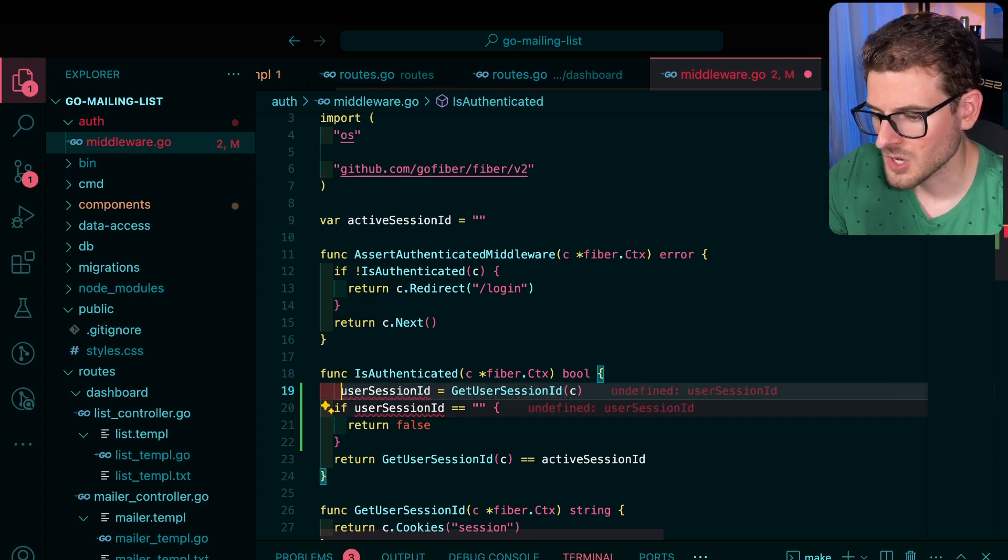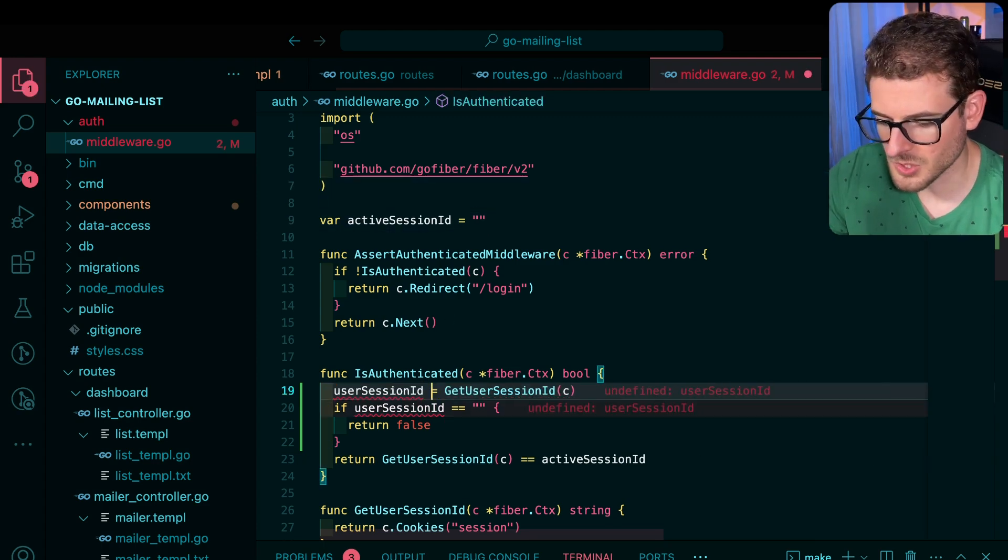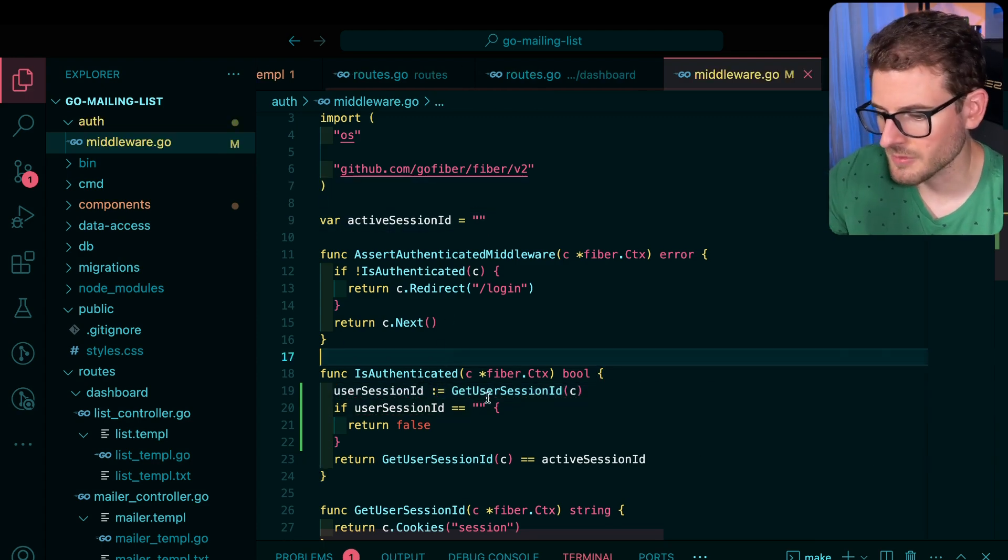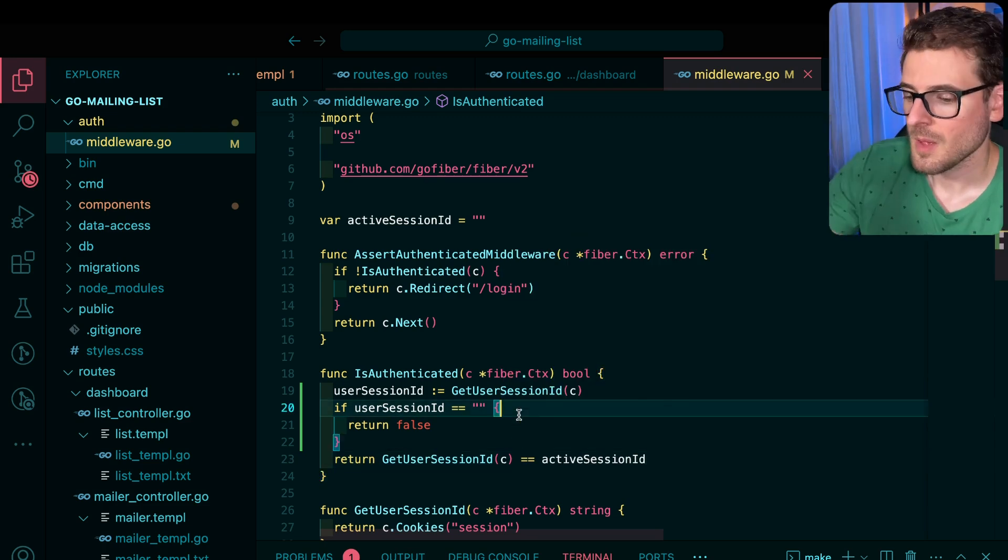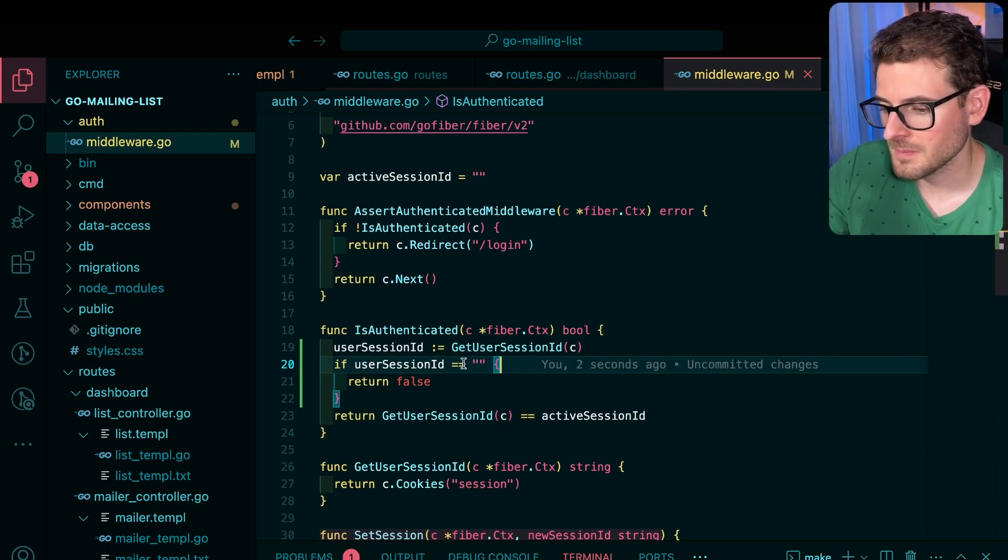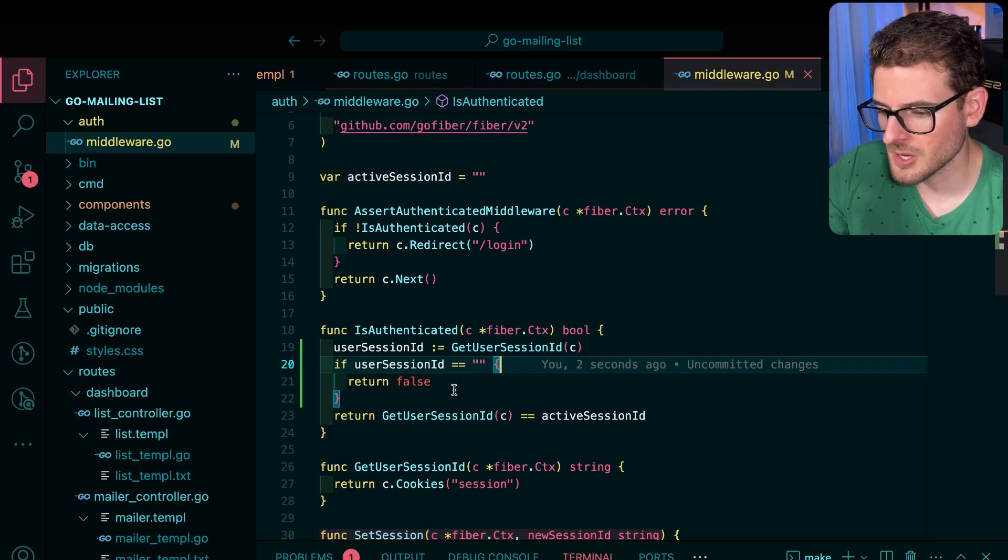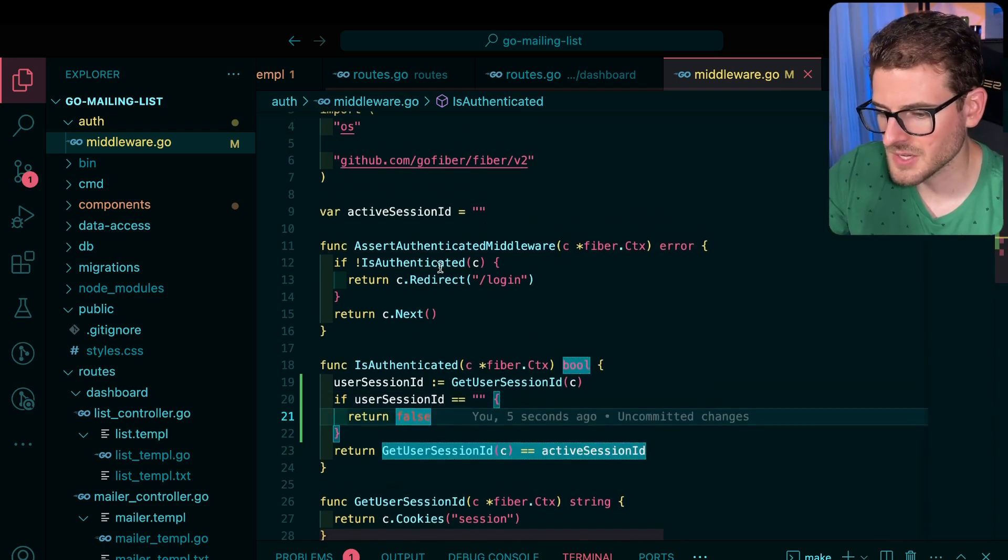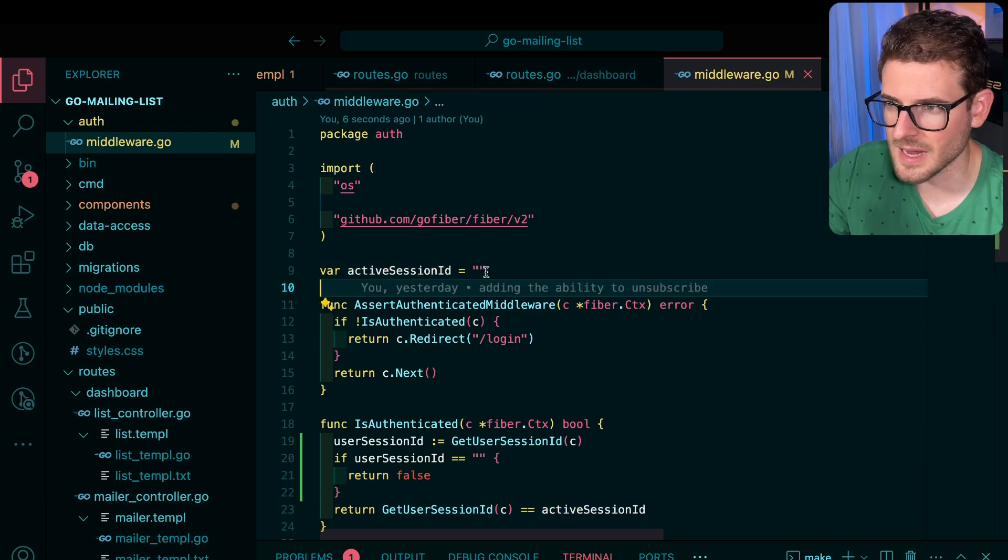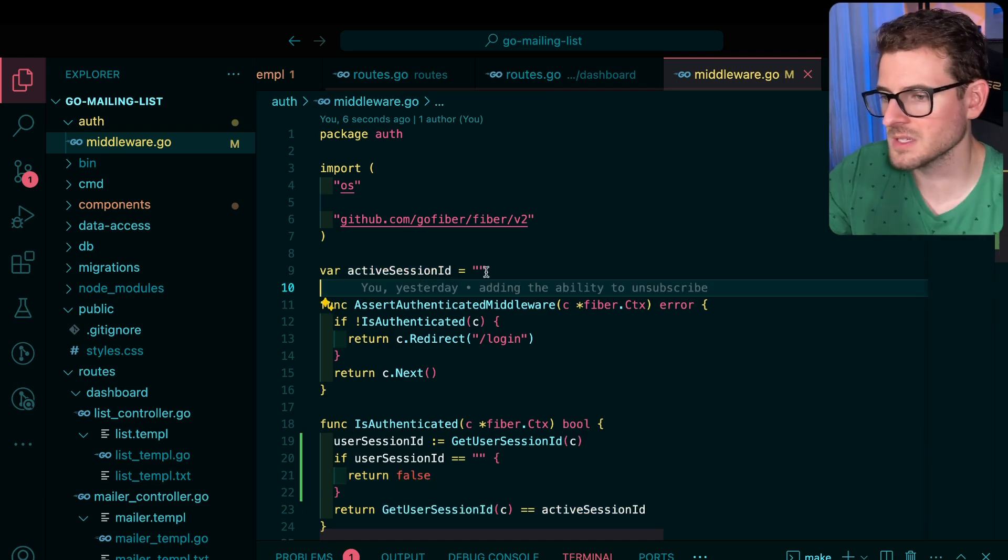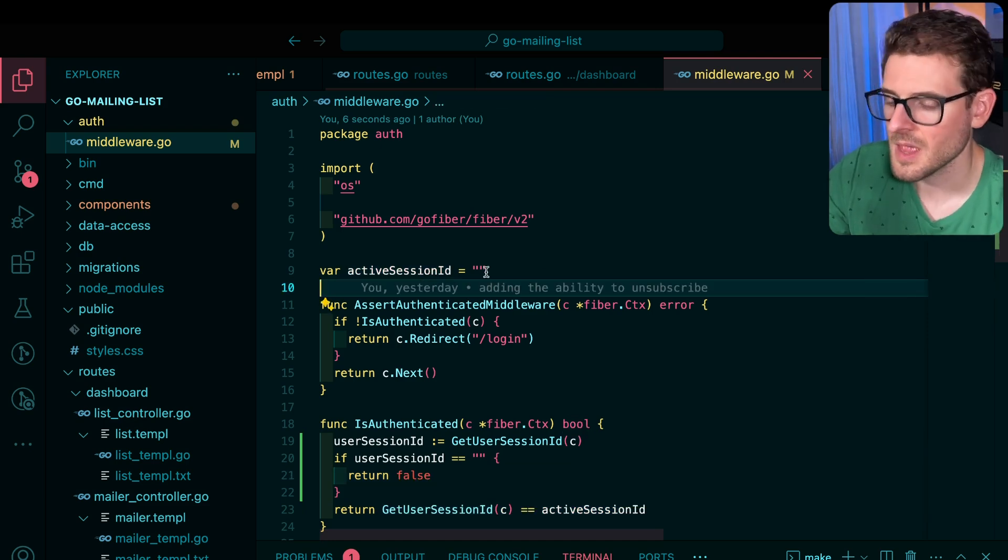Otherwise, I could check and make sure that the current user session matches whatever is stored here. Can't use const there. I'm so used to TypeScript and JavaScript that I've been screwing up my syntax. But this is a little bit better logic.